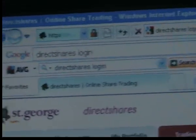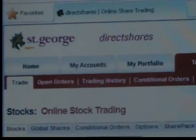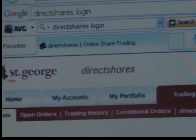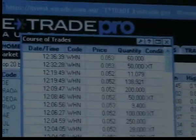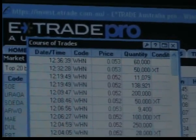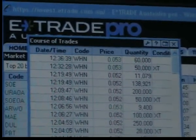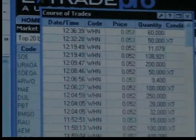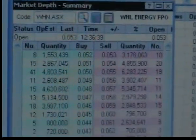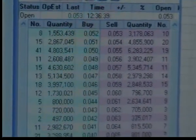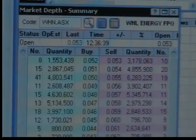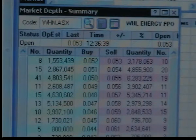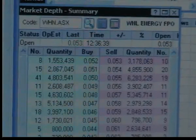On the left hand side I have two share trading accounts, one with Direct Shares and one with E-Trade Pro. By using the two, and using E-Trade Pro's depth market which is shared between the two, I can show the viewer orders entering the market with values less than $500 in a split second.